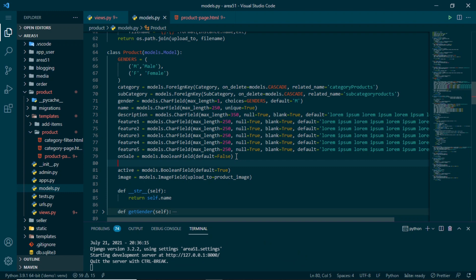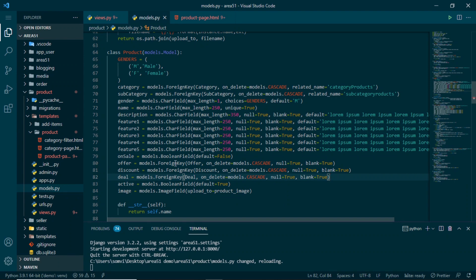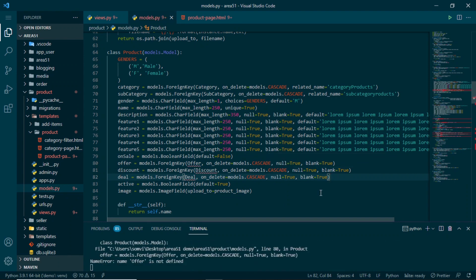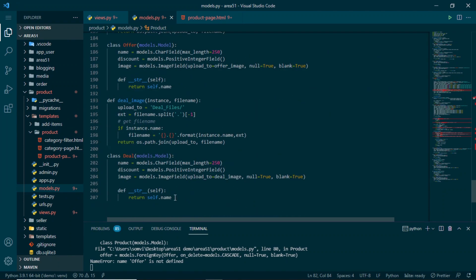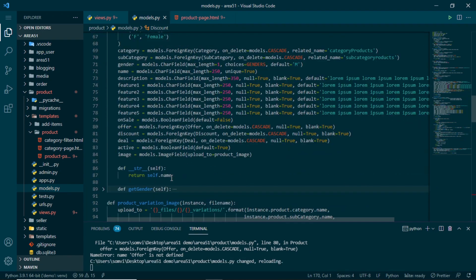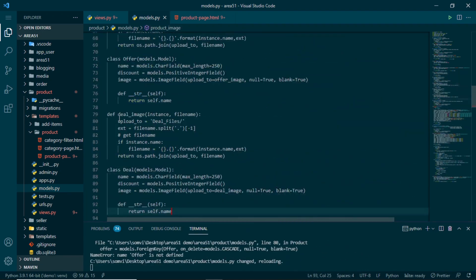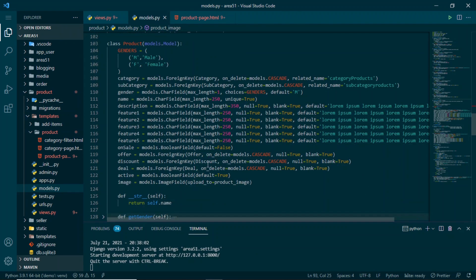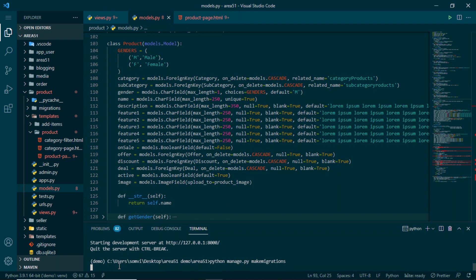In models.py for the product, we add three foreign key fields: one for offer, one for deal, and one for discount — kept null and blank so discount is optional. We get a dependency error, so we cut the deal, offer, and discount models and paste them above the product model. After that we run makemigrations and migrate successfully.